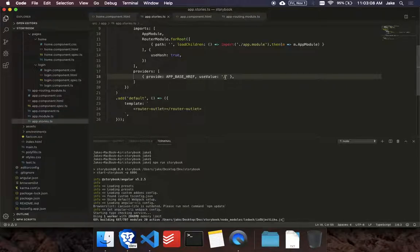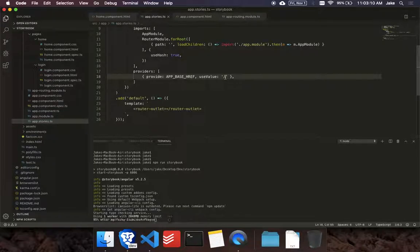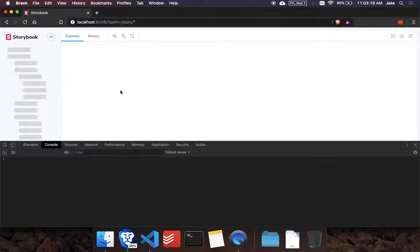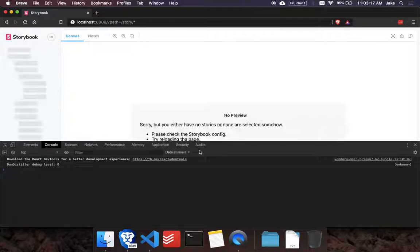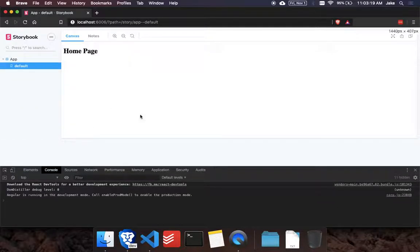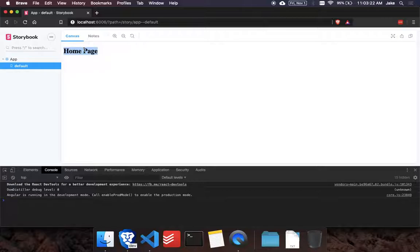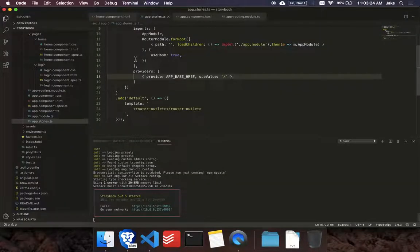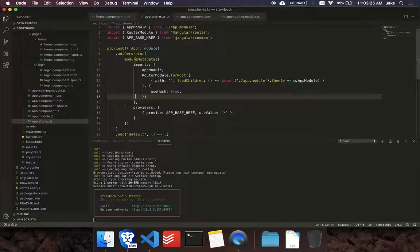So once this builds, we can test it out. Make sure everything's working. So close the other storybook. Open our console. Defending probe. And there we go. There's our homepage. And let's make sure we're showing our...